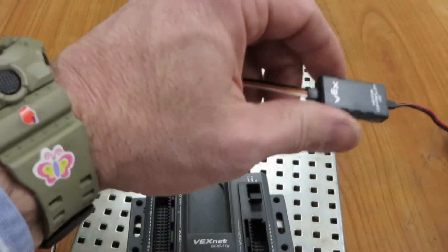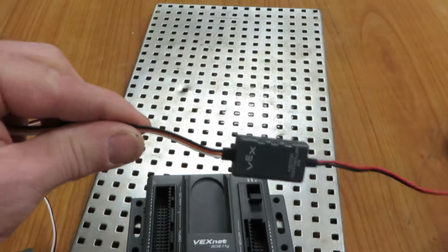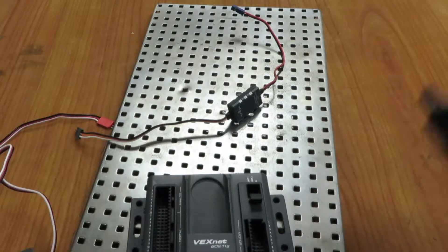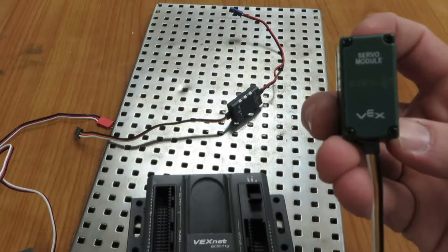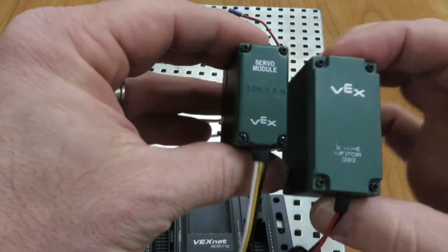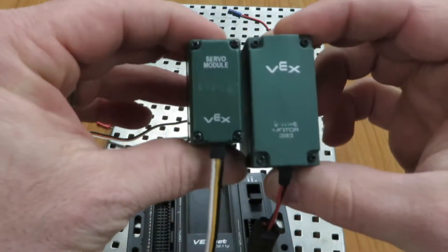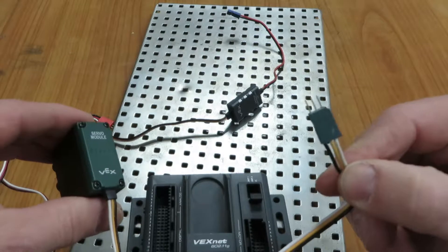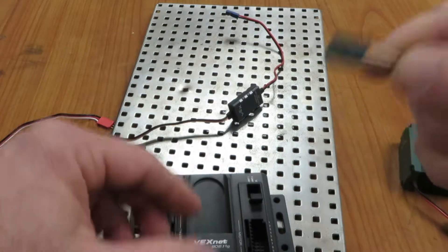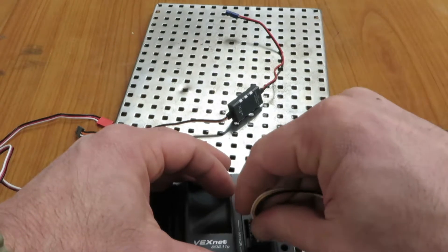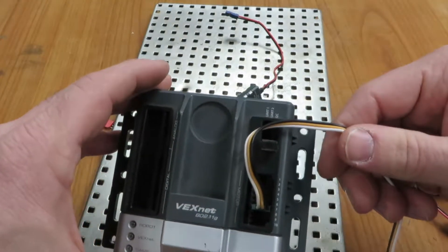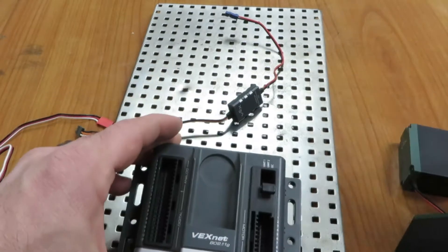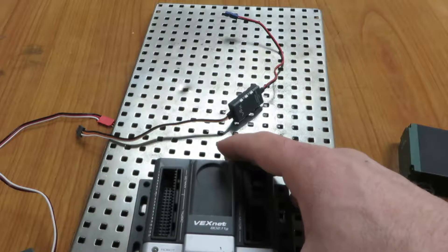Now if we talk about a servo, we'll talk about that on a different video—what a servo is—but a servo, you can see, is different size than a motor. It's smaller. It also has a three-prong wire already. You can plug that in one of those spots, 2 through 9, one of those spots. Now on our Cortex we also have sensor spots.